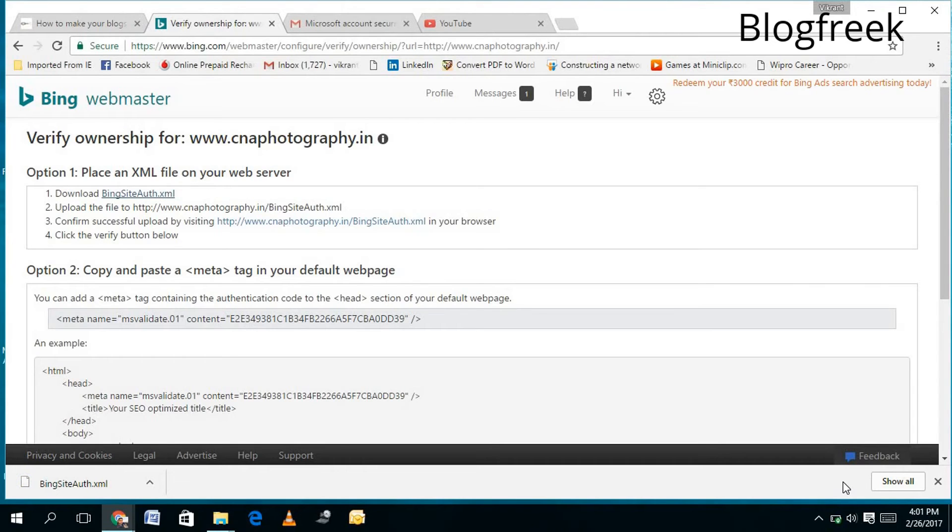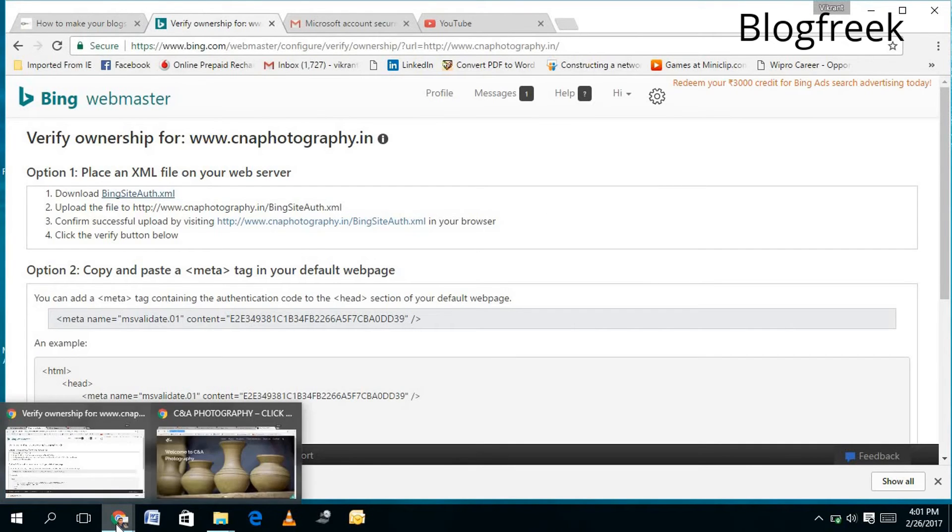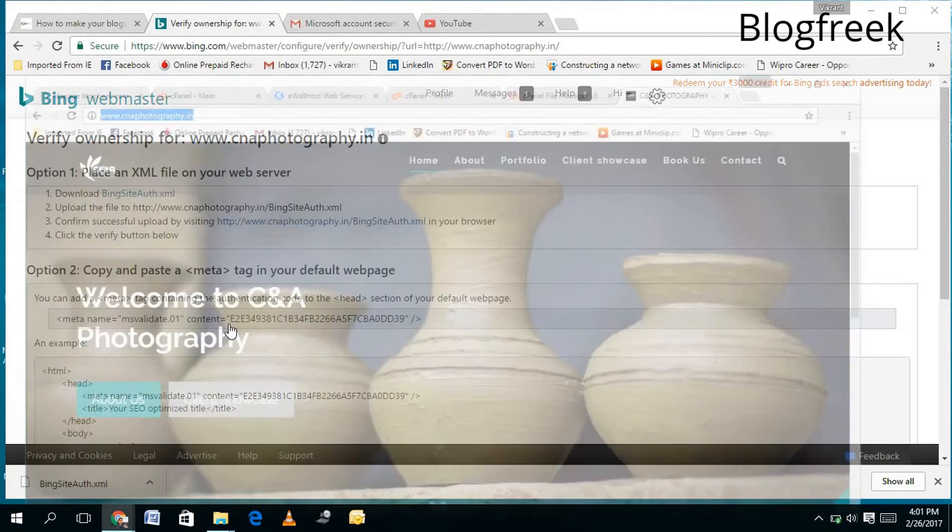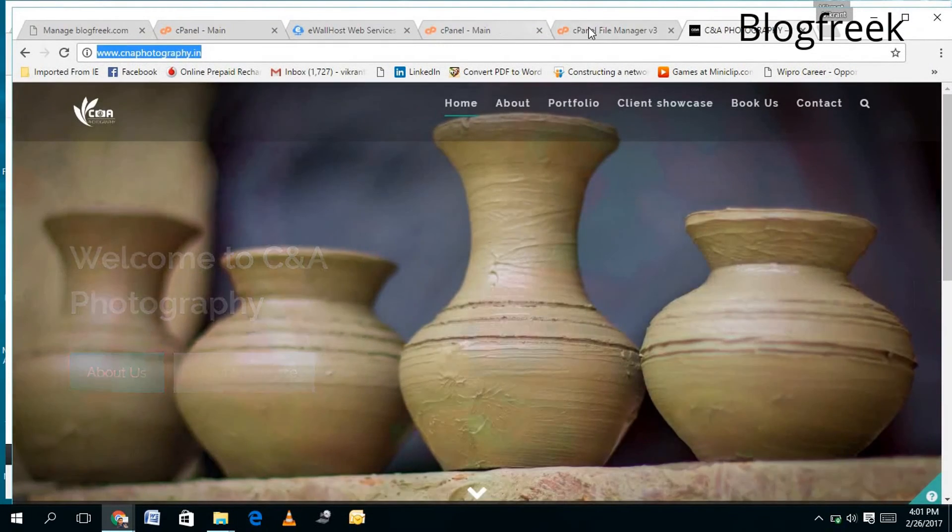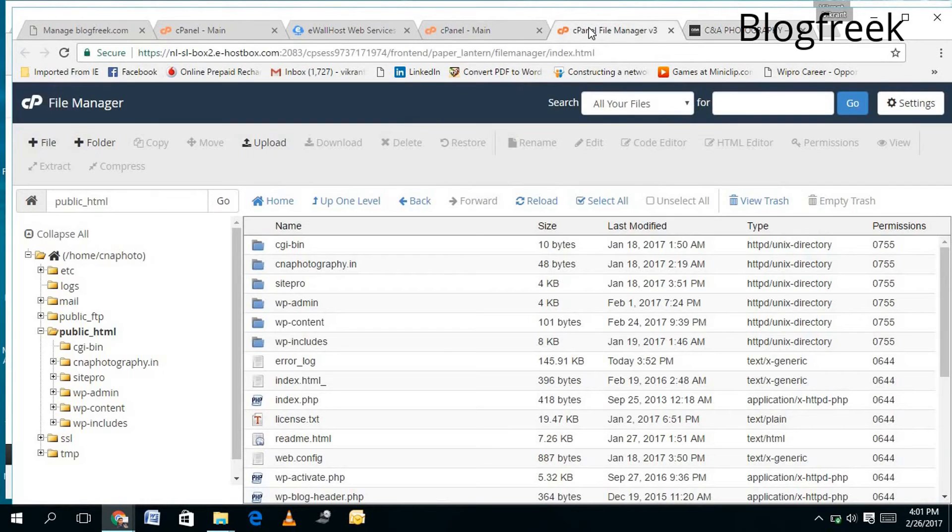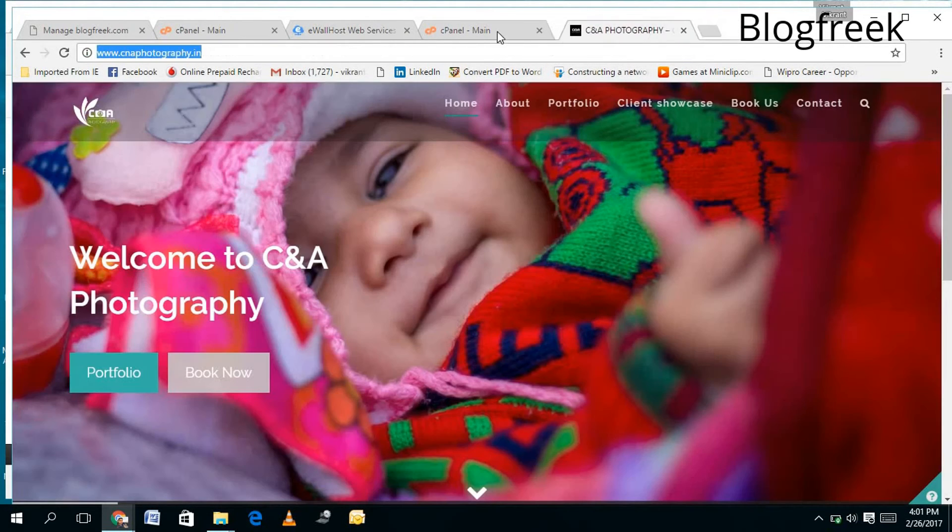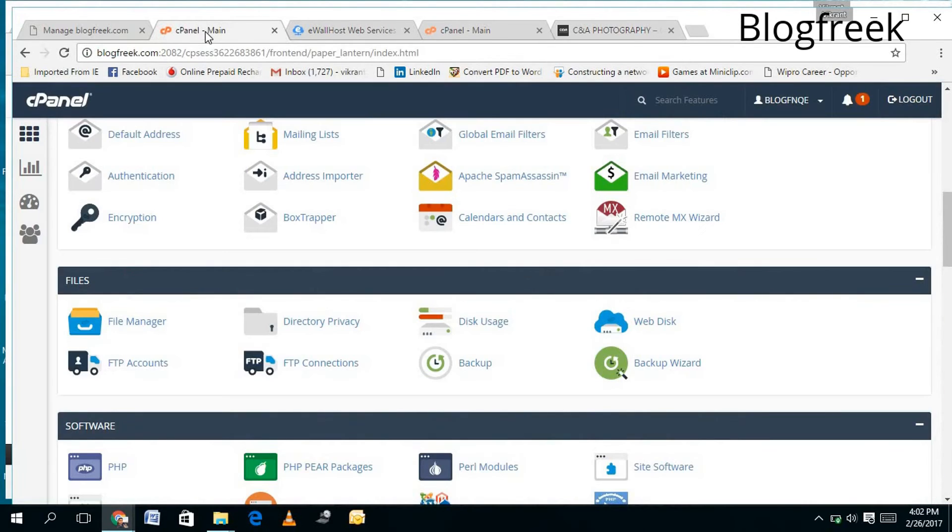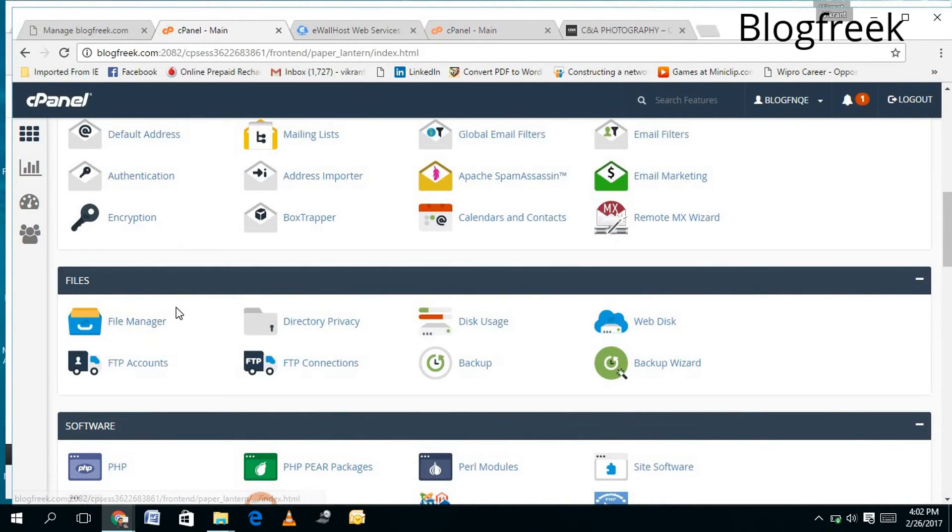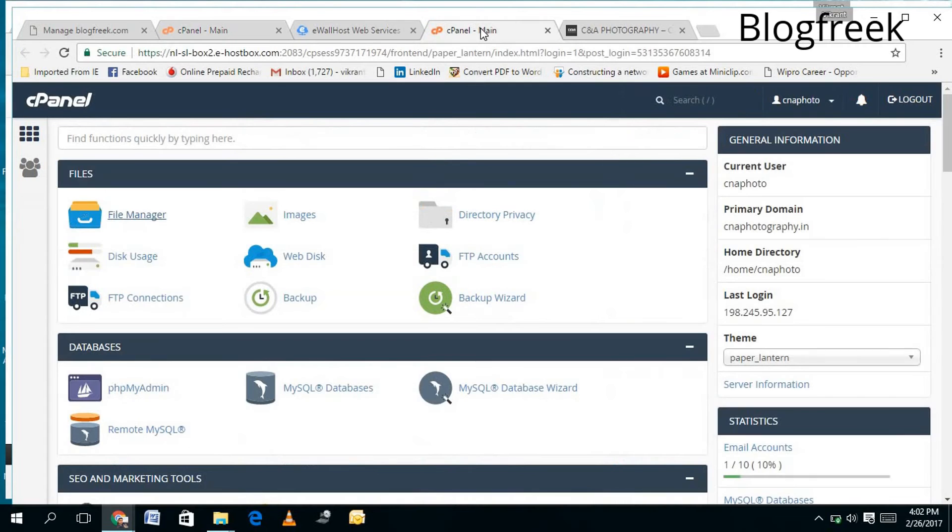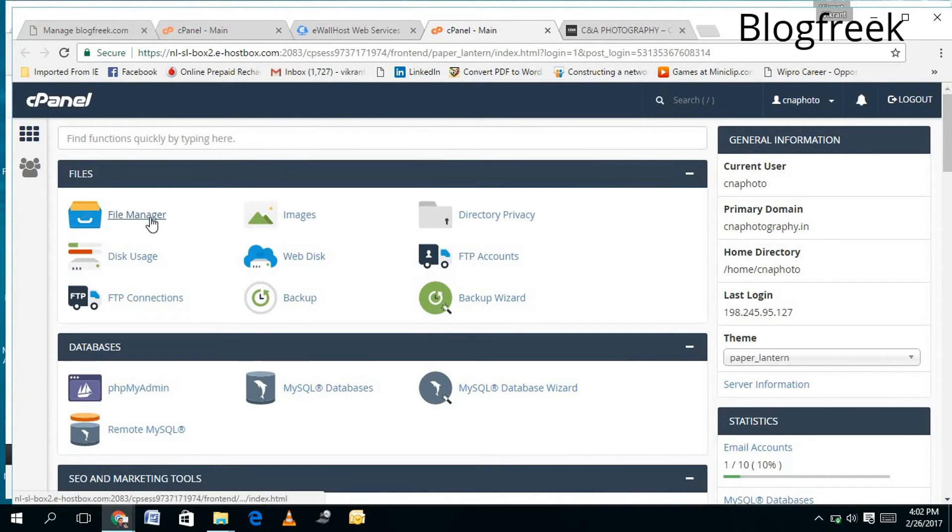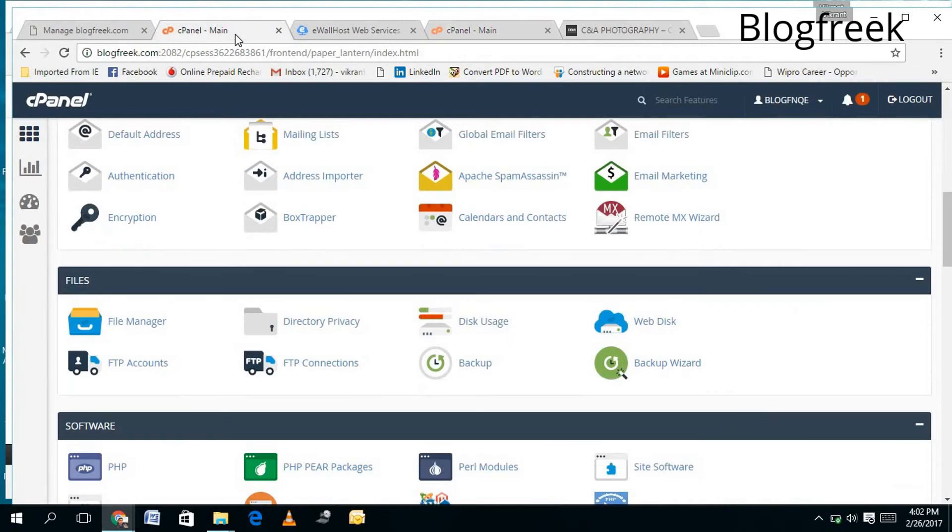...you can upload it in the hosting space. Just go back in your hosting space. I have this cPanel for EvilHost - I have opened two cPanels here. This is cPanel in HostGator, and this is cPanel in EvilHost. So I will show you - you need to check for the File Manager. Most of the cPanels look the same, so you will not face...